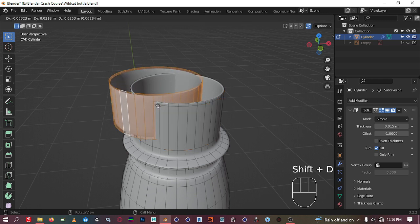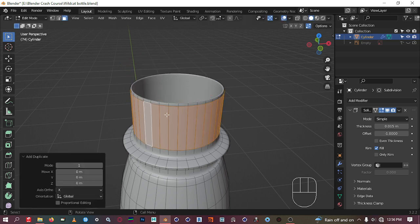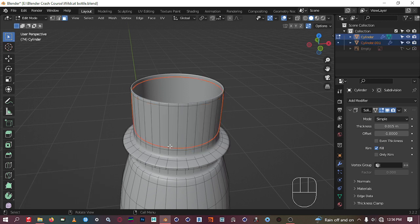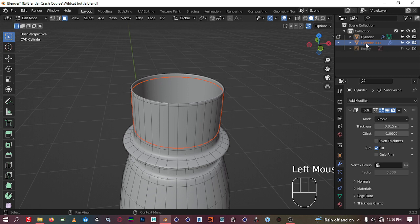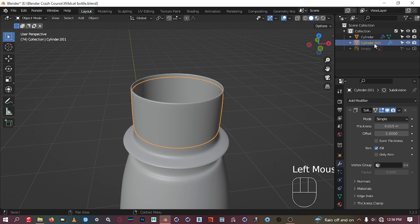We will duplicate this and make it a separate object. So that is Shift+D, and we have duplicated that mesh. Then to make it a separate object from this bottle, press P on the keyboard and say 'Separate by Selection.' Once you do that, you'll see in the outliner that a new object has been formed. Let's get out of edit mode and go to object mode.